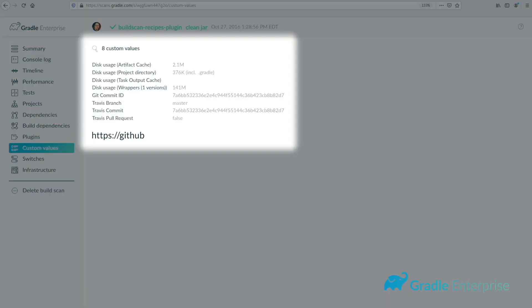For more ideas on what can be added, check out the Gradle build scan recipes project on GitHub, which includes a ton of useful pre-configured values.